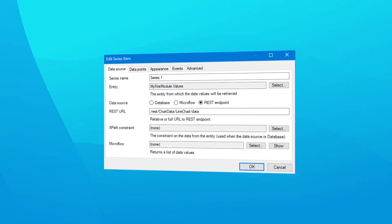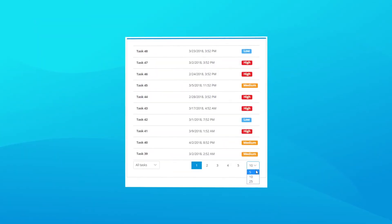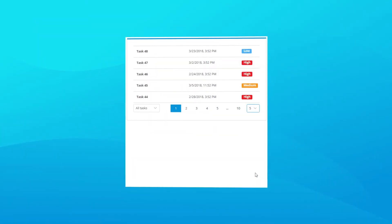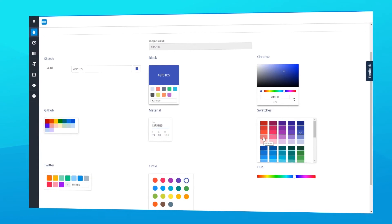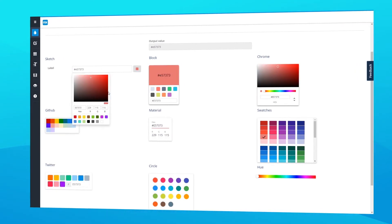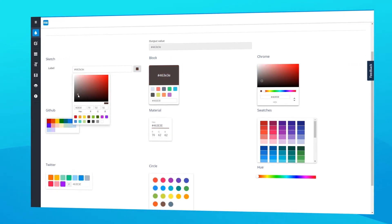We also have two widget updates this month. We updated the list view control paging widget so you can now specify page size, and we added a brand new color picker widget with a whole bunch of visualization options and some handy presets. You can now use this widget to select colors in your app.